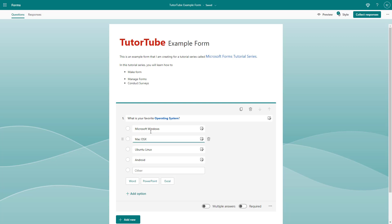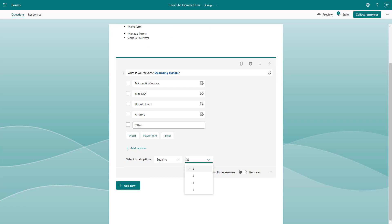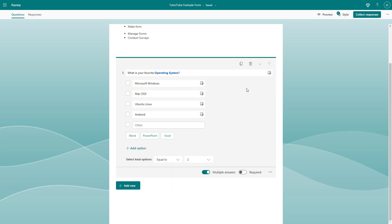By default, with standard multiple choice questions, users can only select one option. But if you want them to select multiple options, you can enable 'Multiple Answers.' You can also set a limit — for example, setting it to a maximum of two choices.